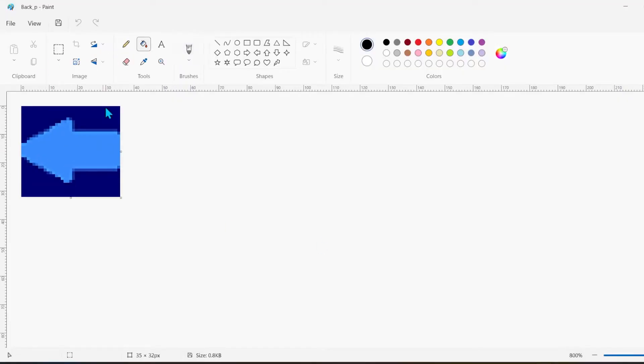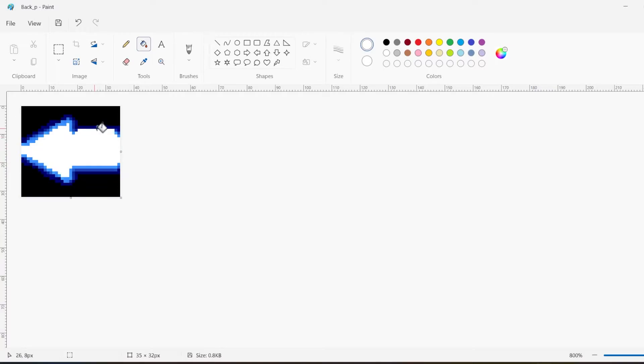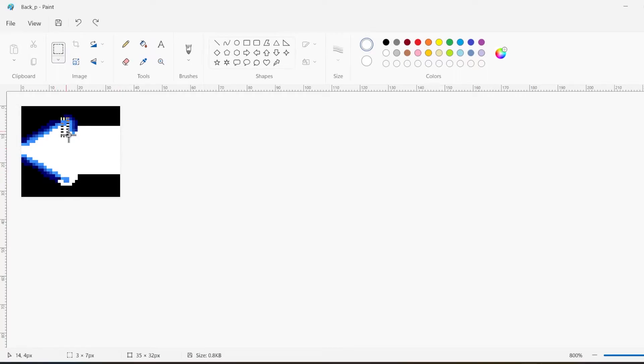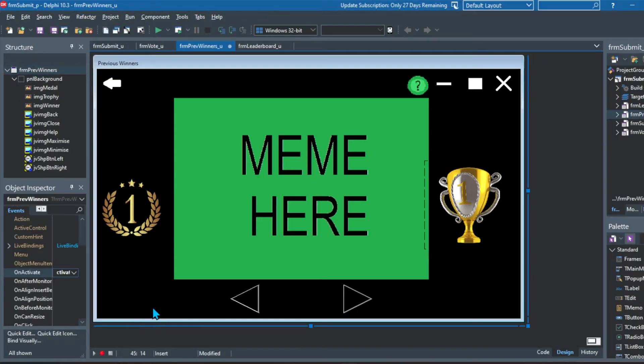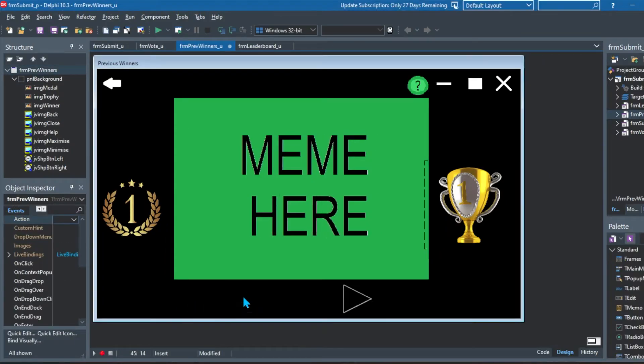Then I also added a back arrow. So this I downloaded from Google fonts, the icons part, went into paint, just changed the color scheme to black and white. And then I added it into my project.